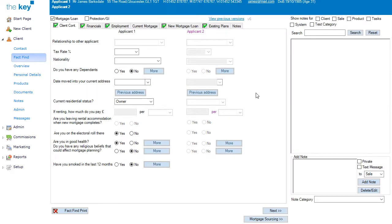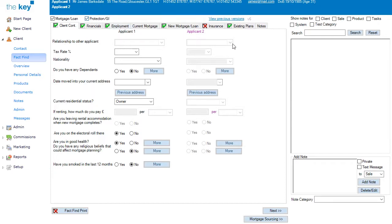In this case, you can see a Fact Find for a Mortgage which has already been completed. In order to enable the insurance questions, place a tick next to the Protection GI option at the top of the screen, and this will ensure that the Insurance tab is enabled as you can see.